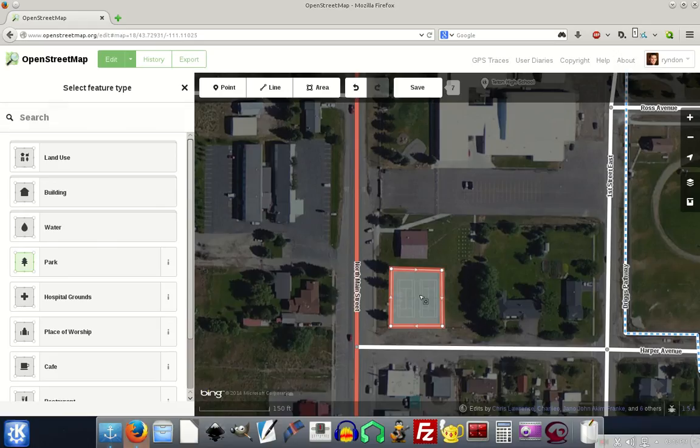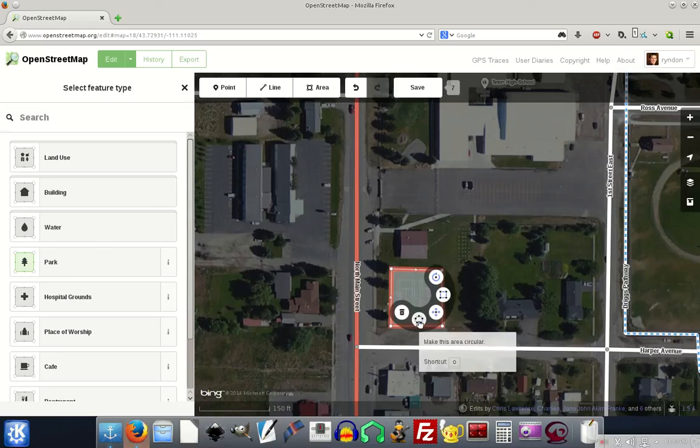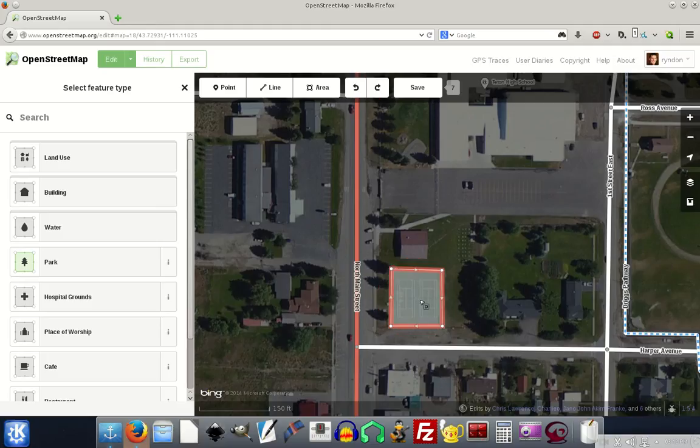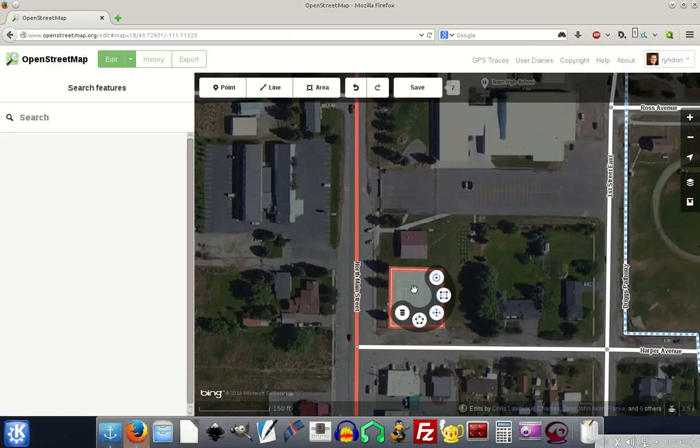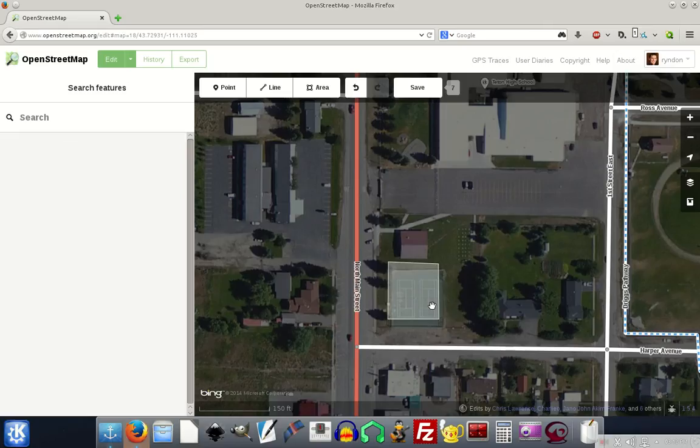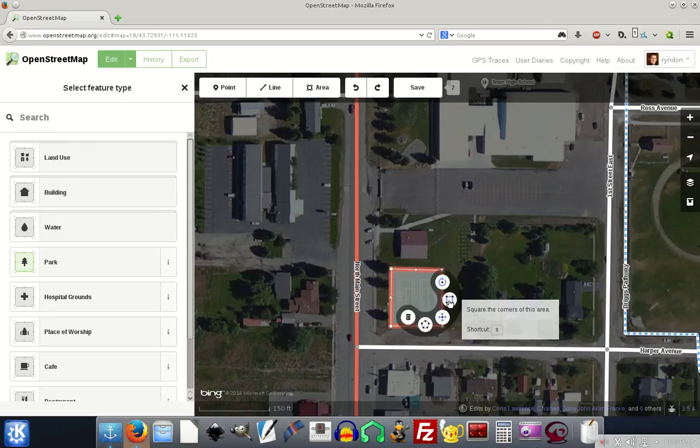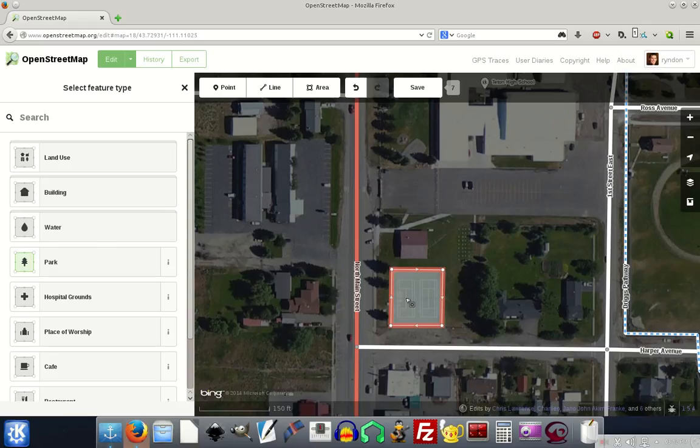Then if I click again, anywhere on the object, I get all these options. I can delete it. I can make it a circle, which I don't want to do. So I'll push control Z on the keyboard to undo that. If I click again, it gives me the options. I can move it, so I can then move this object, but I don't want to because it's right where I wanted it in the first place. I can click on it and I can square it up, square the corners of this area. That's what I do all the time when I'm tracing because most things are square, roofs of buildings or a tennis court like I'm doing here.